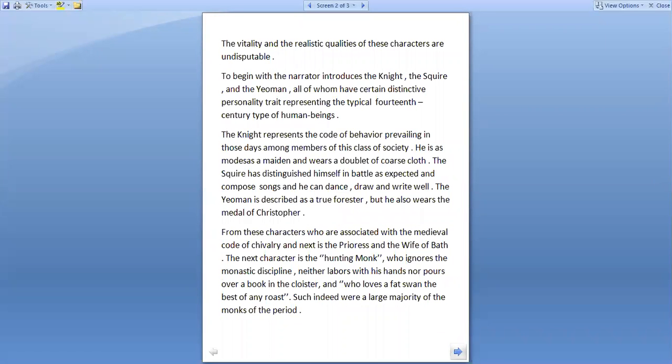The vitality and the realistic quality of these characters are undisputable. To begin with, the narrator introduces the knight, the squire and the yeoman, all of whom have certain distinctive personality traits representing the typical 14th century type of human beings.